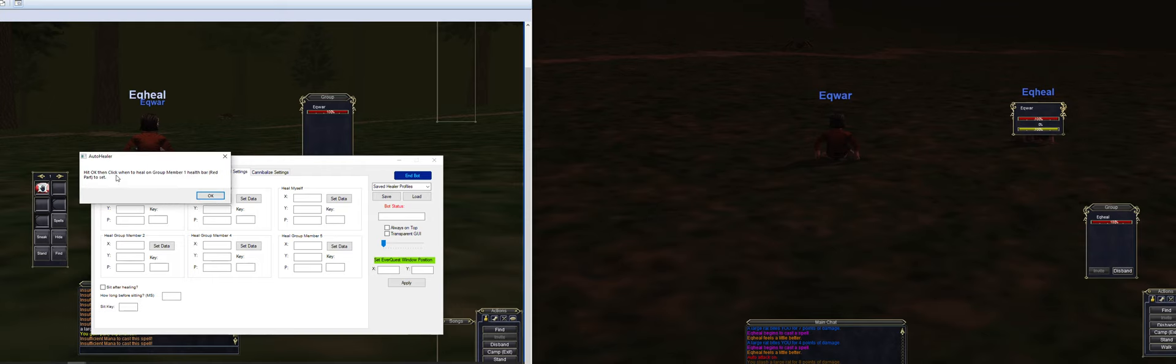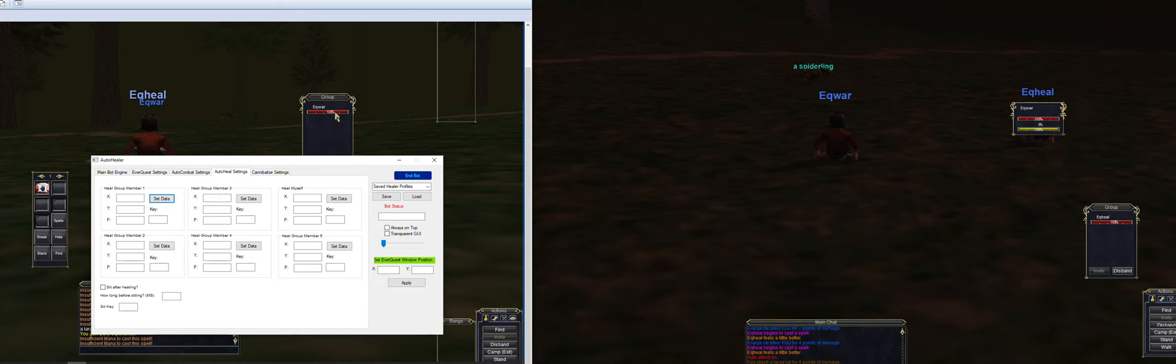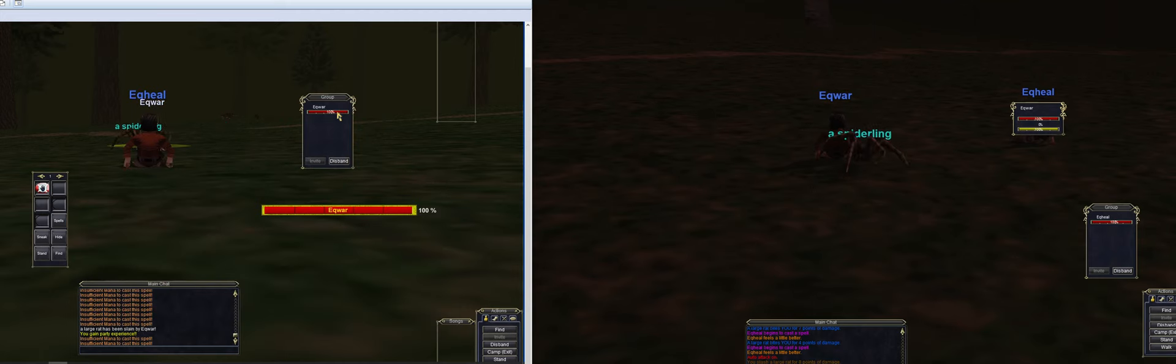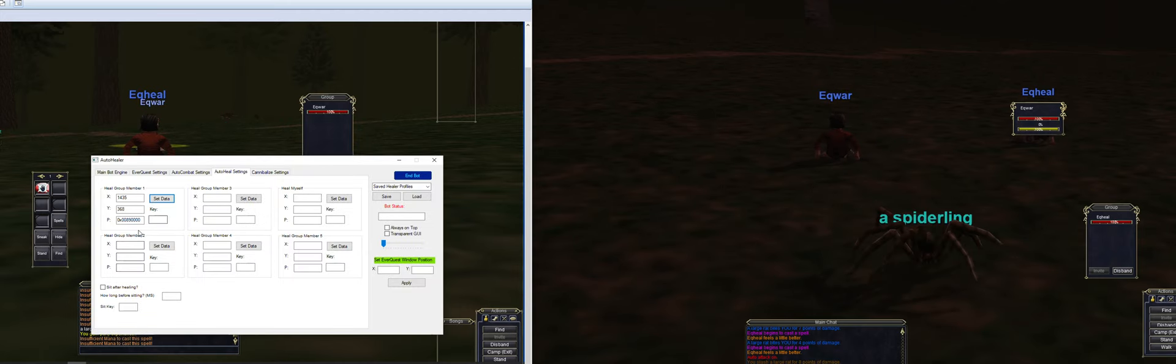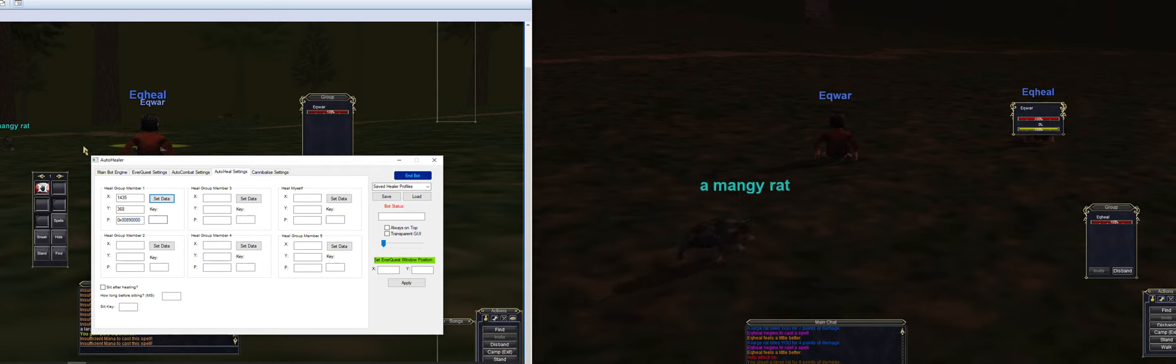Hit okay, then click when to heal on group number one health bar red part to set. So once you hit okay, it's going to start scanning the pixels. Hit okay, and then now select what you want to do here. Okay, so now it automatically grabs the pixels, the location and all that.